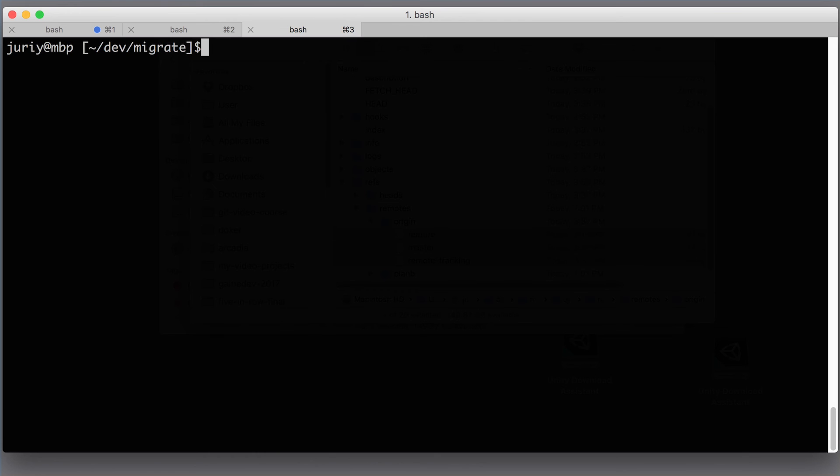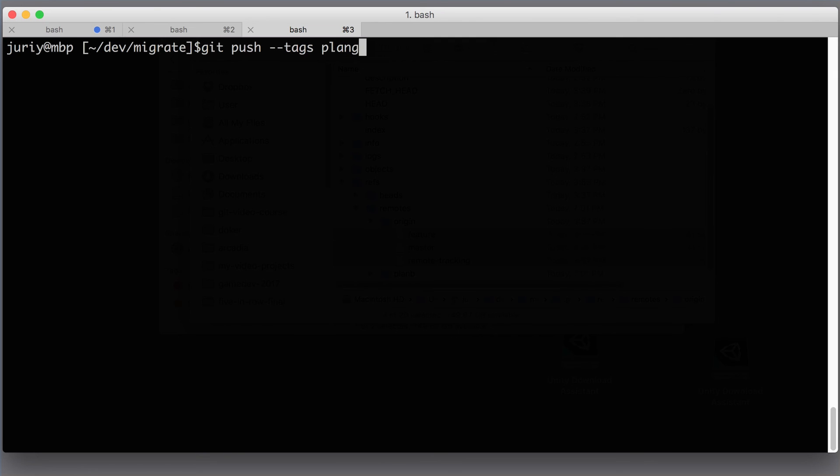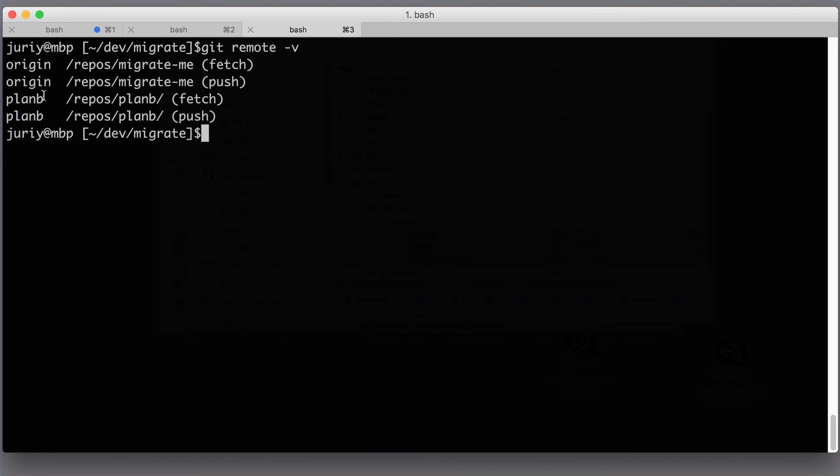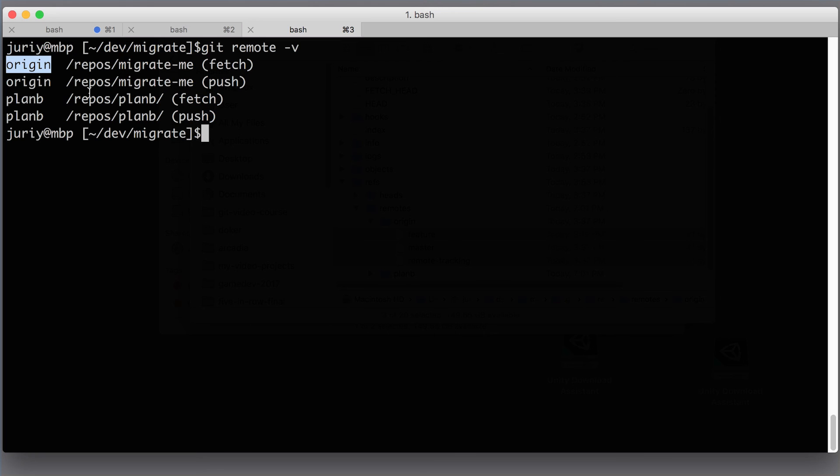Now the final thing to do—the final step to complete your migration—will be to say git push --tags, because you might have tags. And I do have a single tag in this repository for demo reasons, and planb, so push also every tag there. And here's my new tag inside of planb.